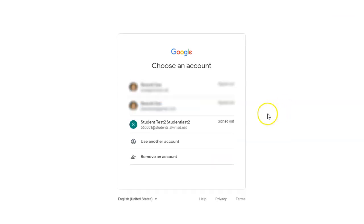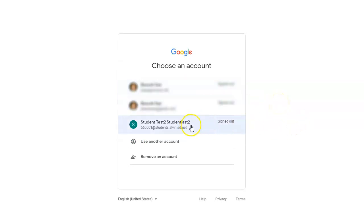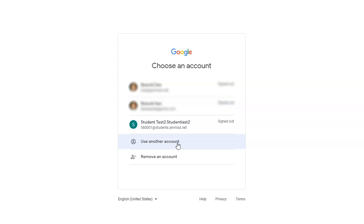If they're using a shared computer, there may be other members of the family whose accounts appear. They need to be sure to select their student account to sign in, or click 'Use another account' to add their account.